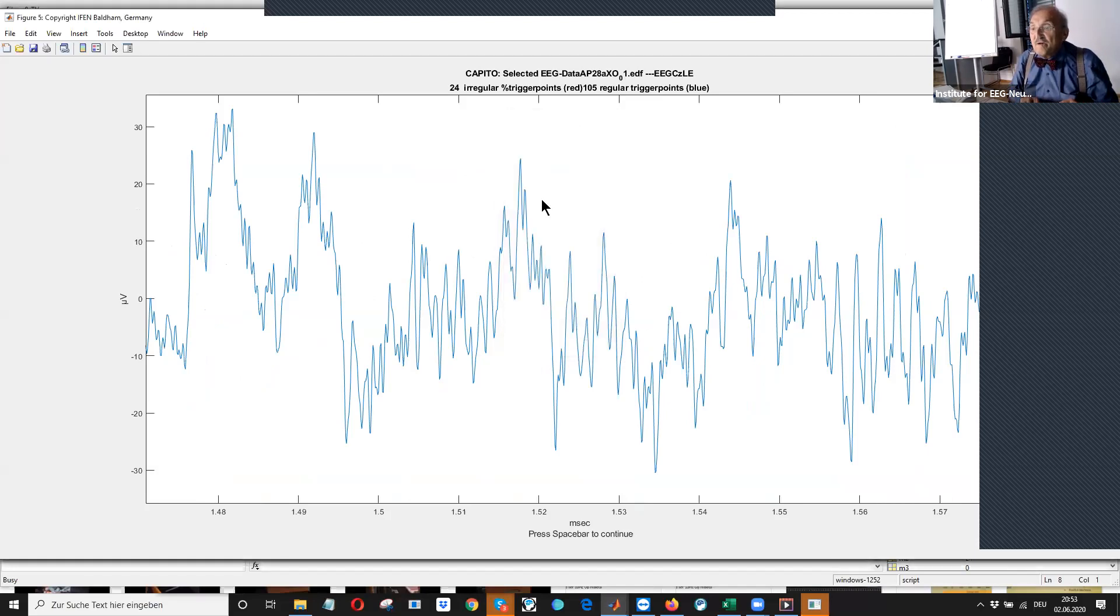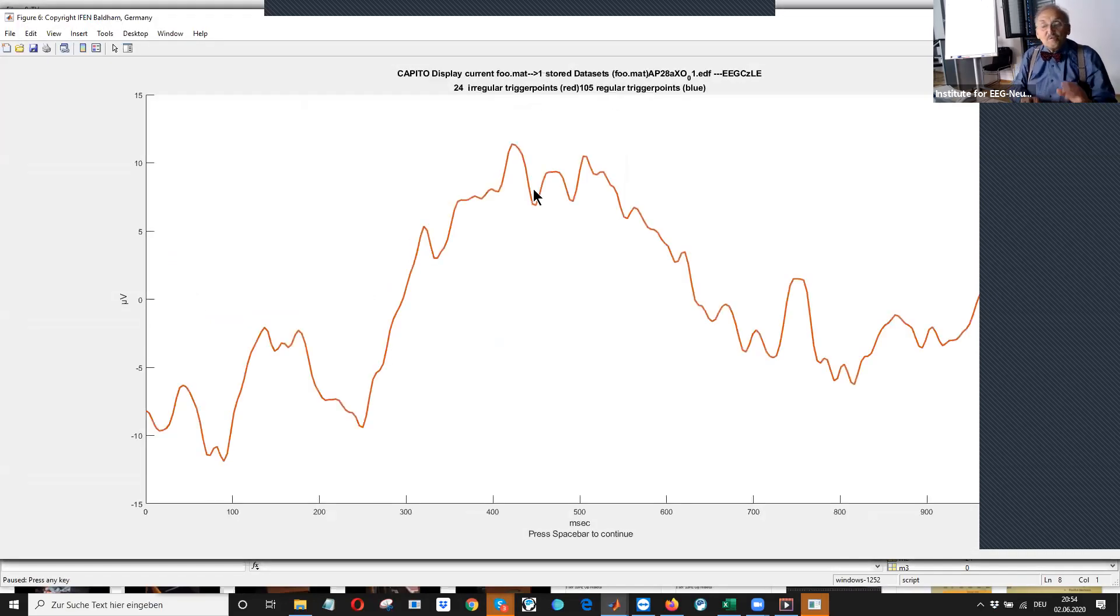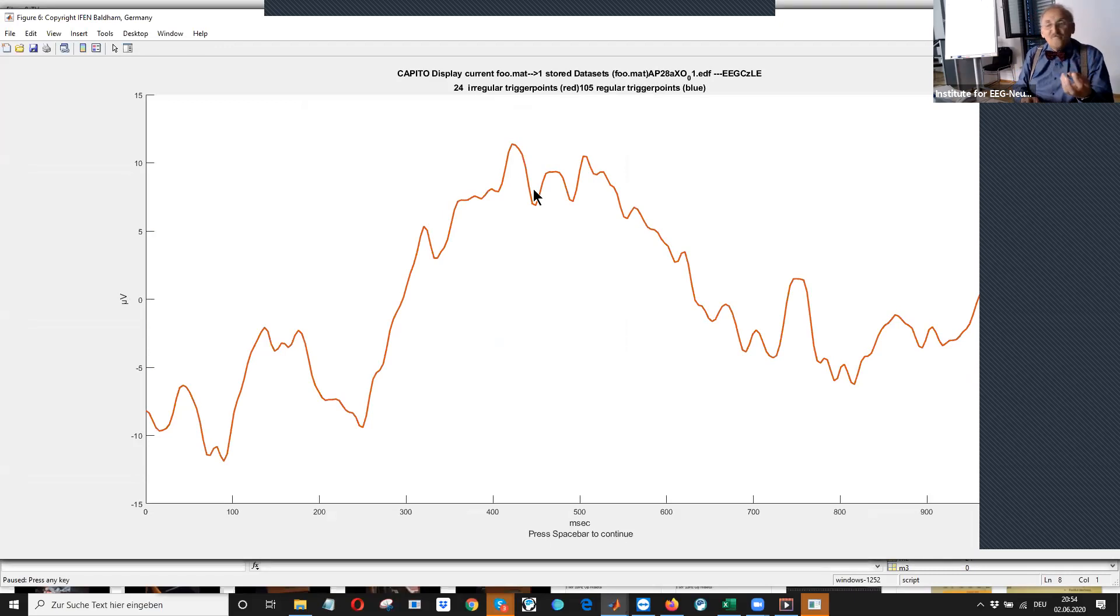We make our storage zero. We will store this and we will do the next, next two measurements and make the average of three trials.